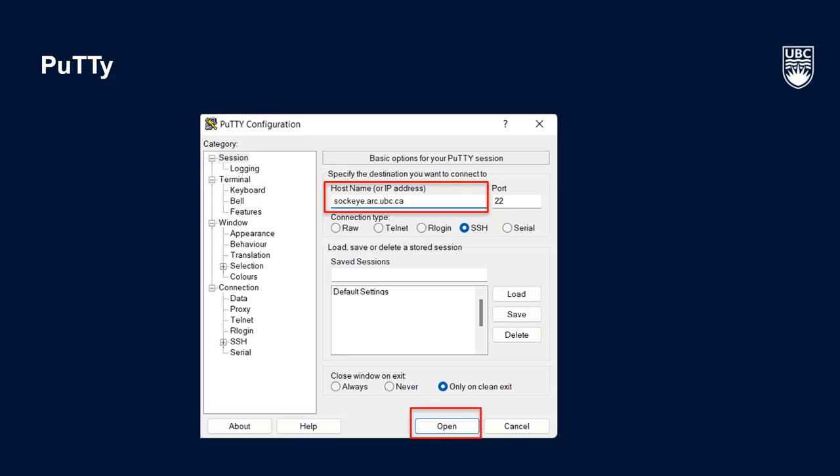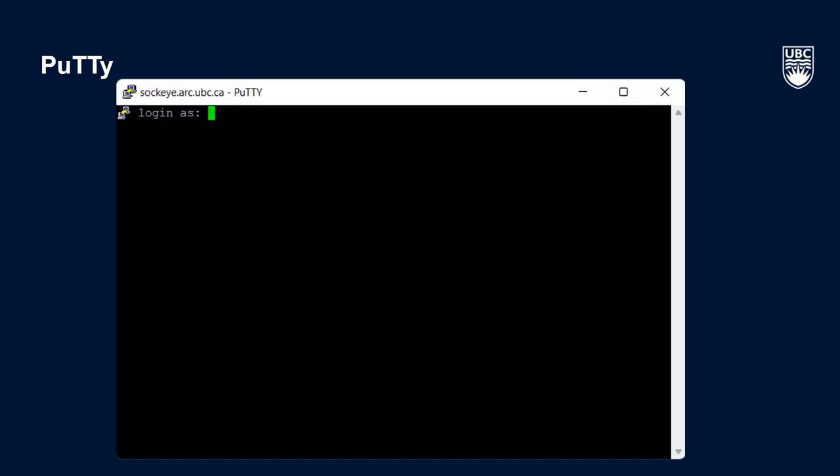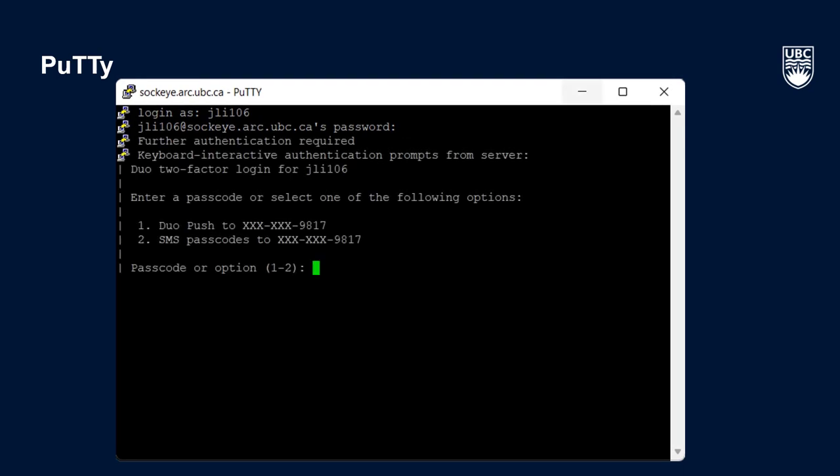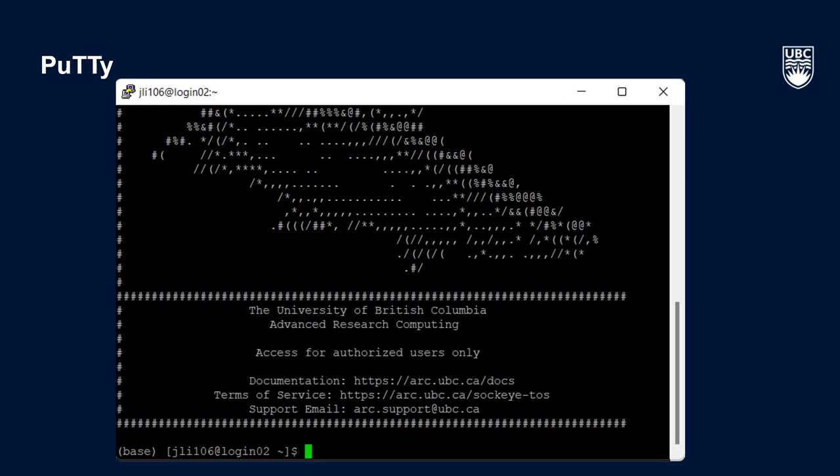Click Open at the bottom of the window and a new terminal window should pop up prompting you for your CWL and password. You will then be asked to select an option for your second factor of authentication. Complete the prompt and that's it. Welcome to Sockeye.